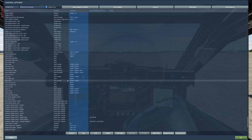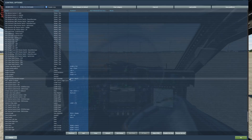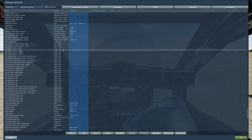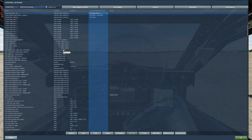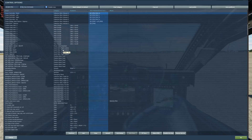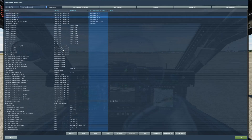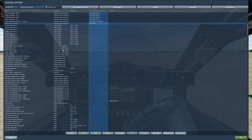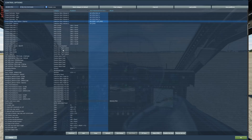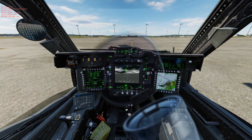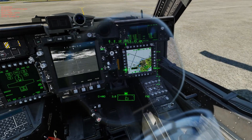Right, so controls. We'll go through the controls first. We'll need cursor control - up, down, left, right. We'll need cursor enter, which is like your left click on a mouse, and cursor space, which is the select button depress. That's basically what allows you to cycle through the screens and controls.